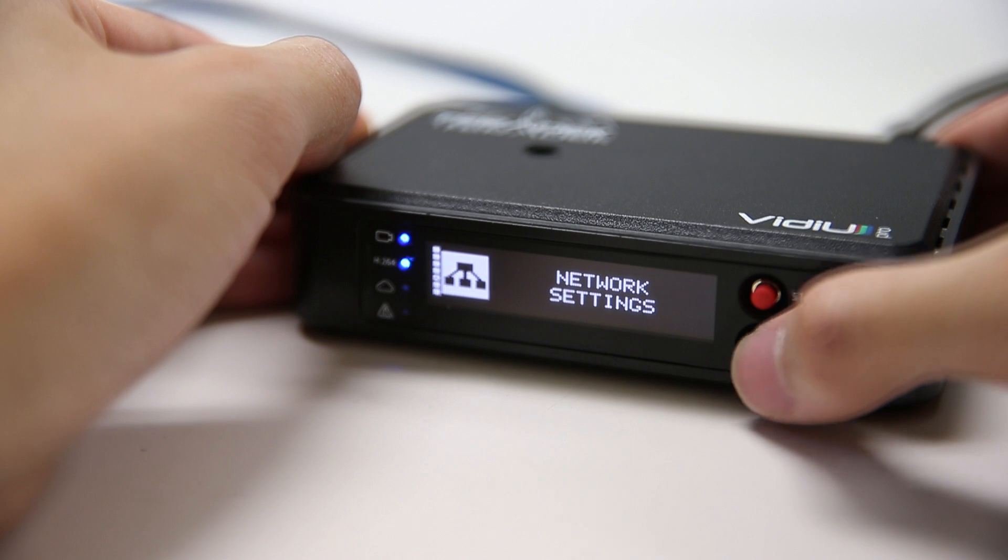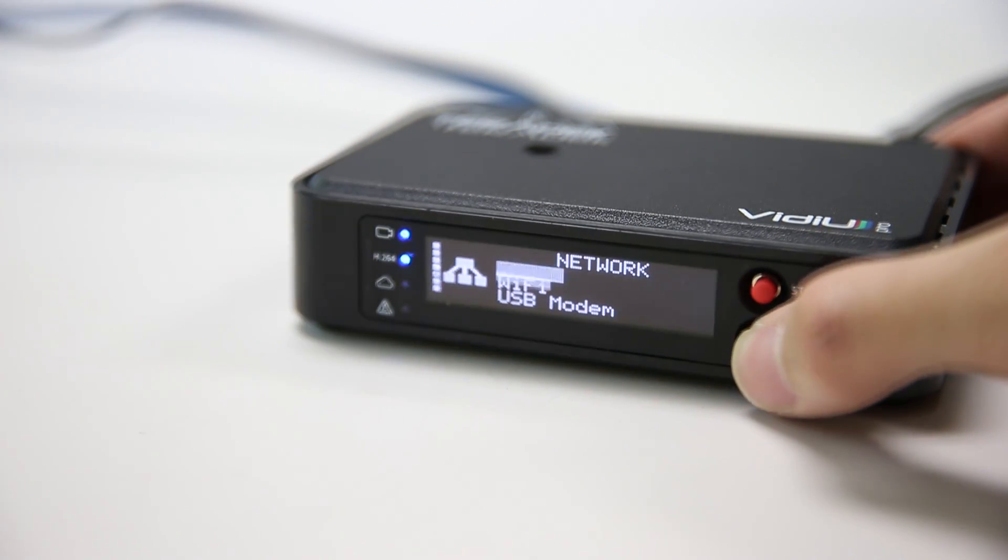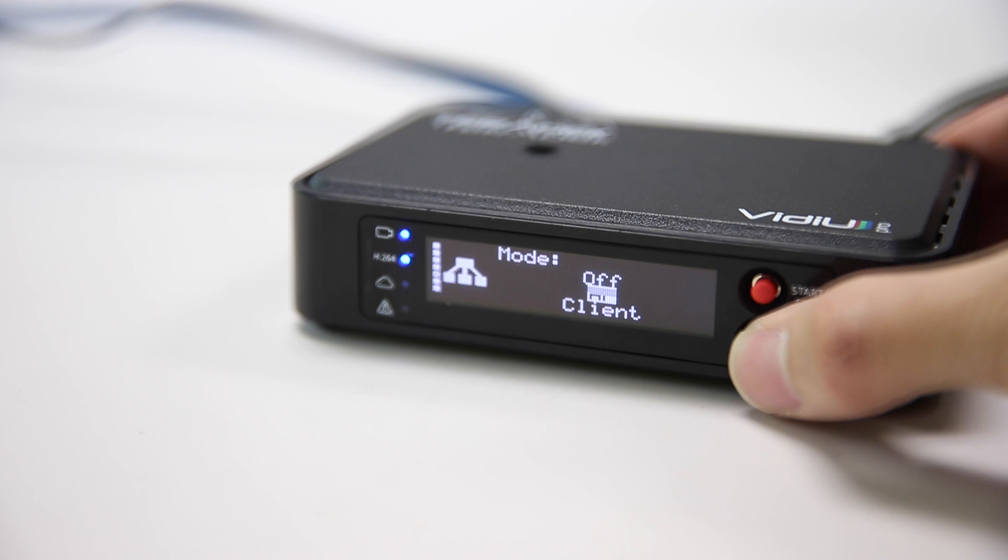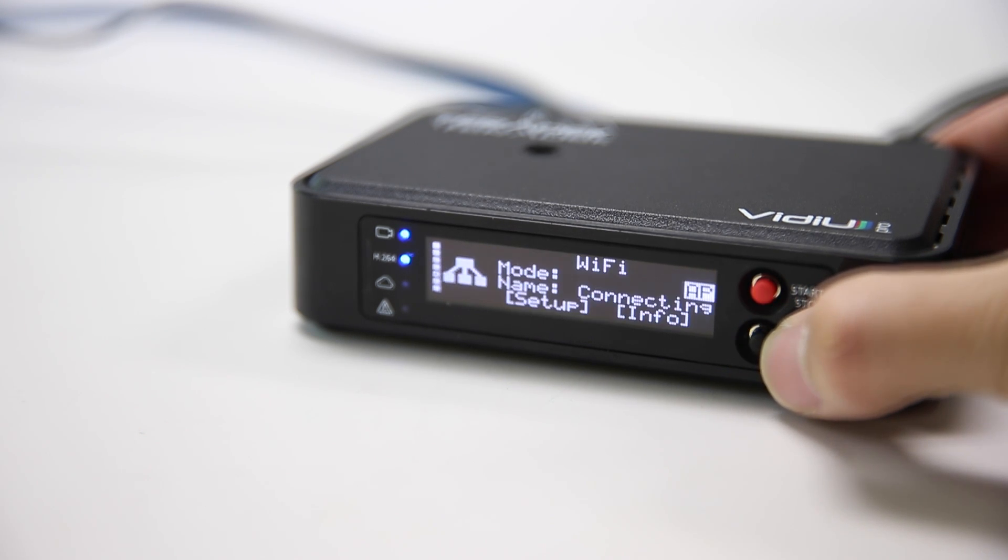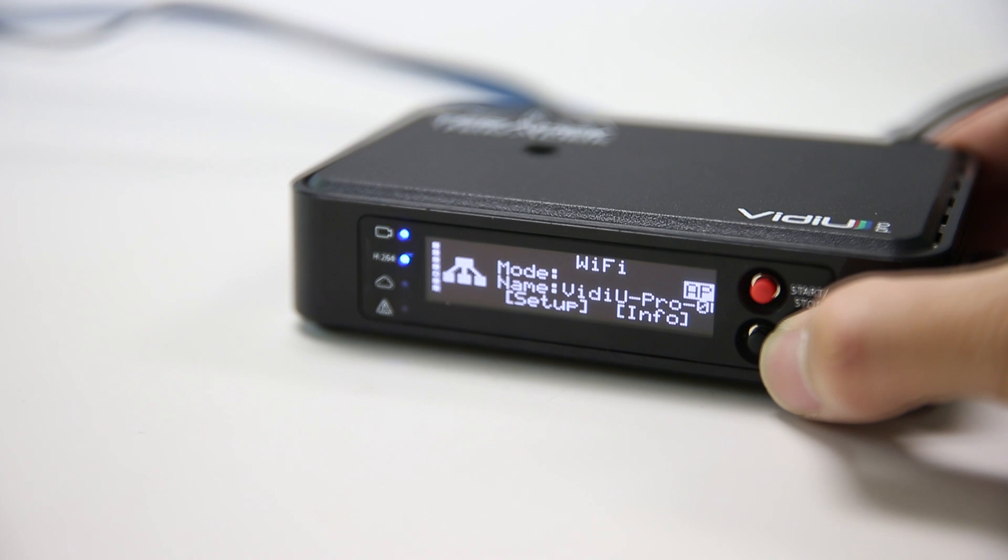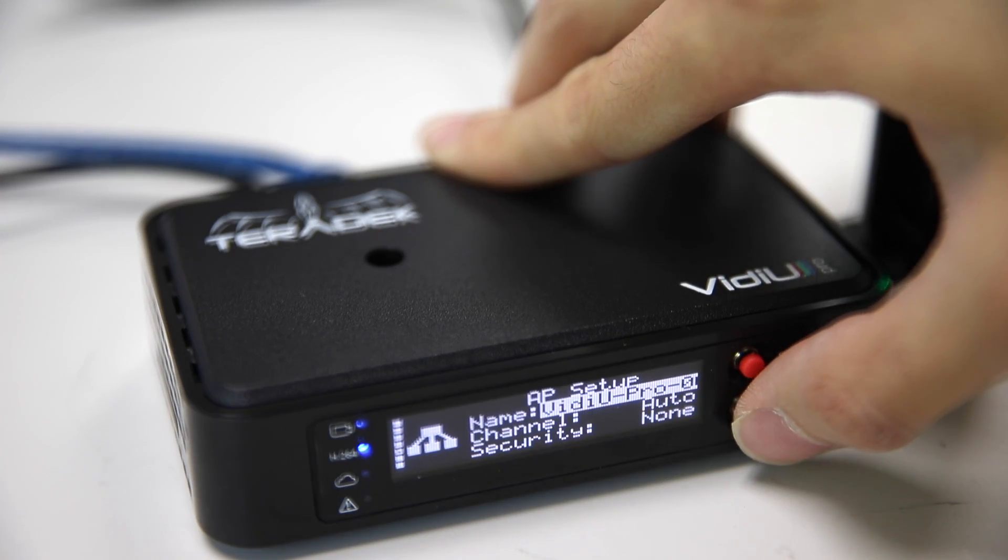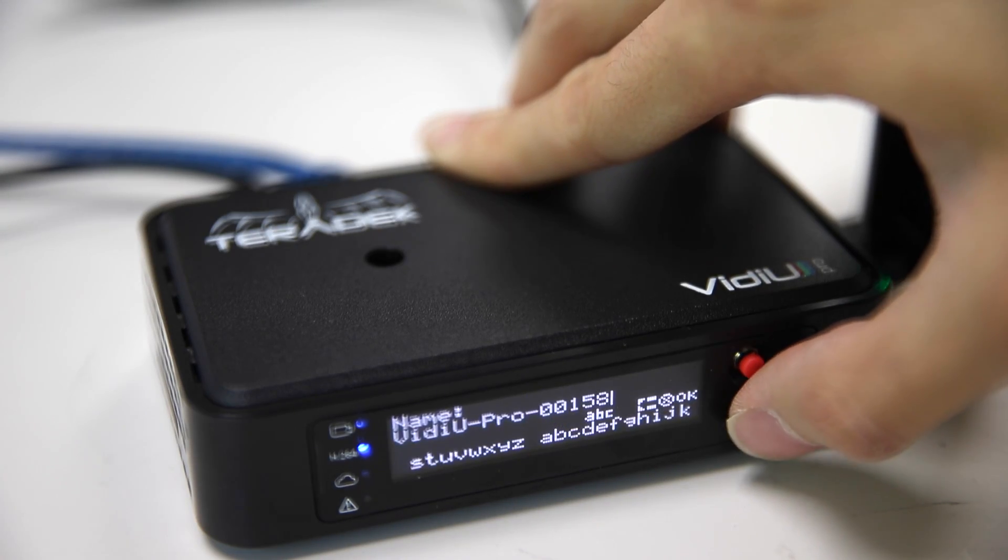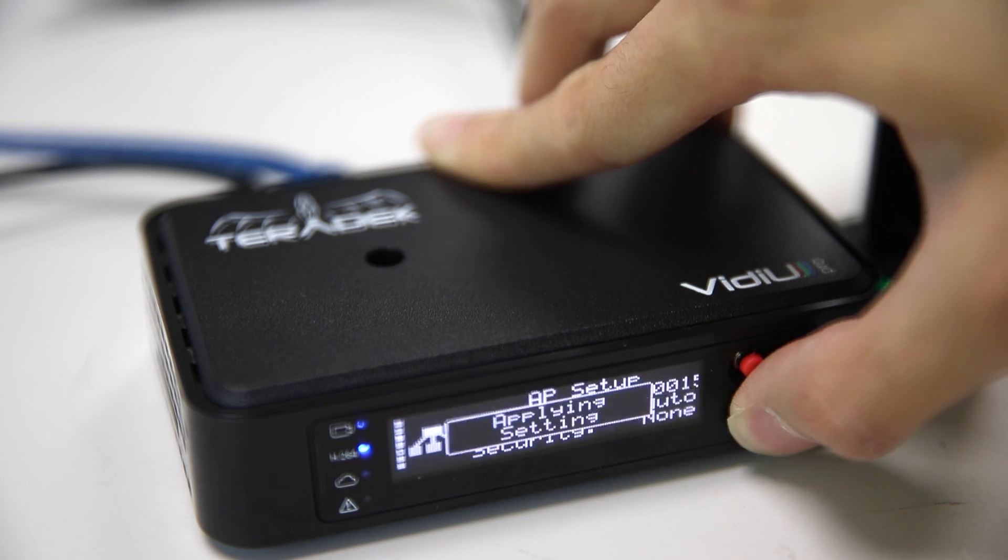On your video device, toggle down to Network Settings, Wi-Fi. Change your mode to Access Point, AP. This way, we will connect to the Video Pro directly. Setup. Here, you can enter your access point name, channel, and security.